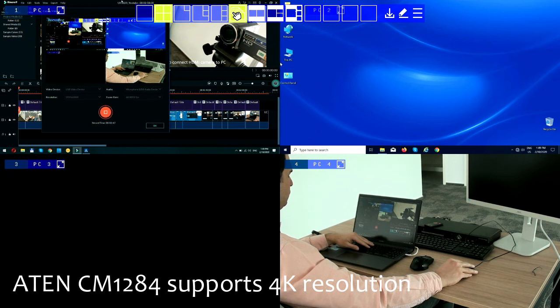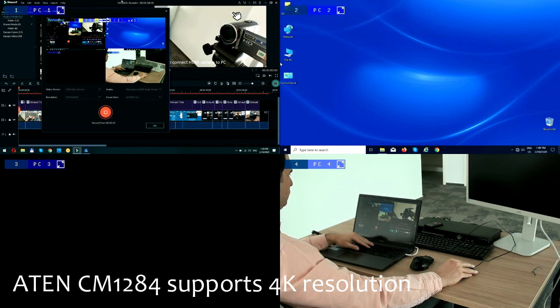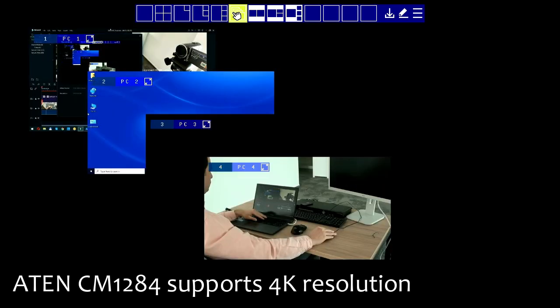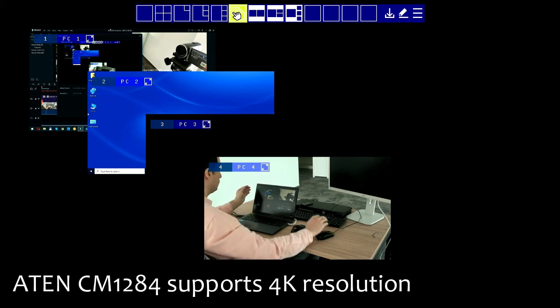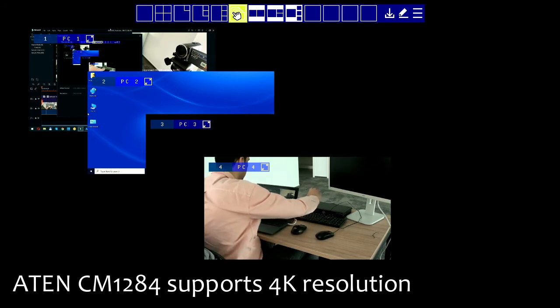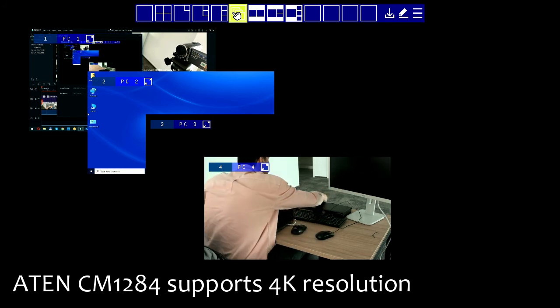With that in mind, I would like to thank you for watching this video. I hope the CM1284 will be part of your future project, either for the multi-view or for the boundless switching. Until our next video, have a wonderful day.